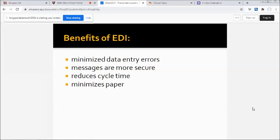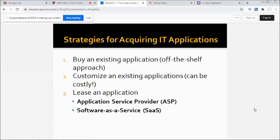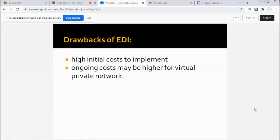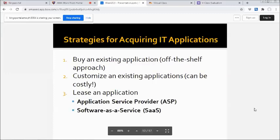The drawbacks of EDI: high initial cost to implement, ongoing cost may be higher for virtual private networks. And then, strategies for acquiring IT applications.